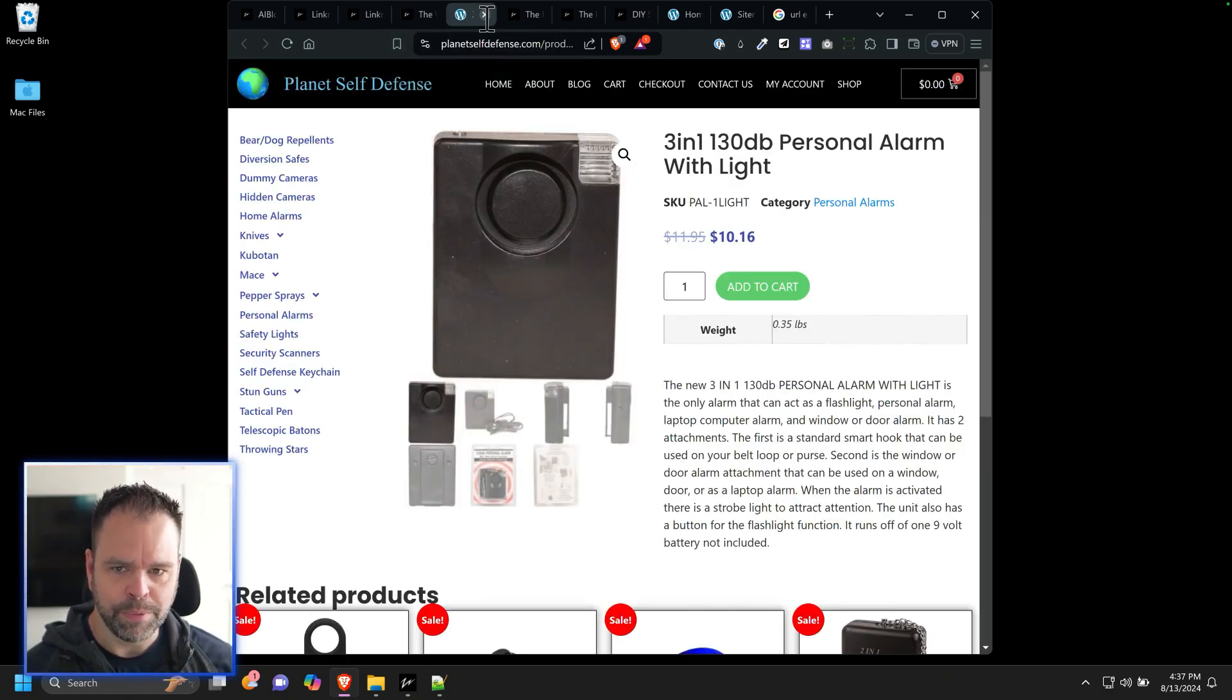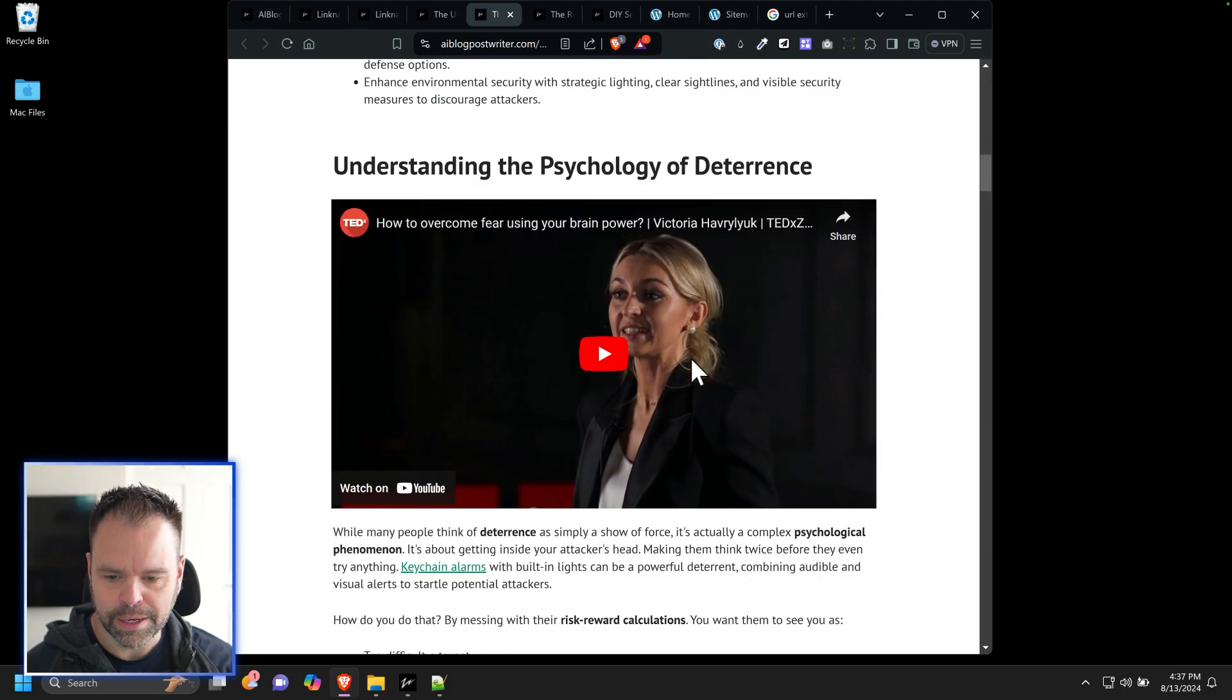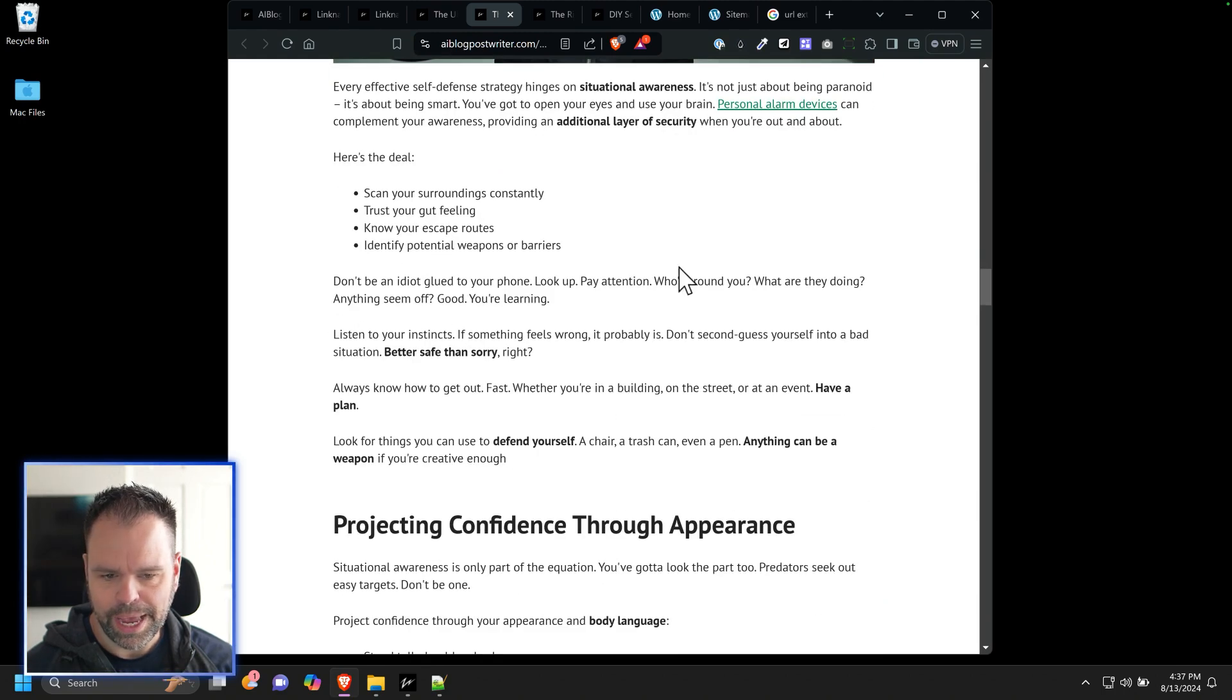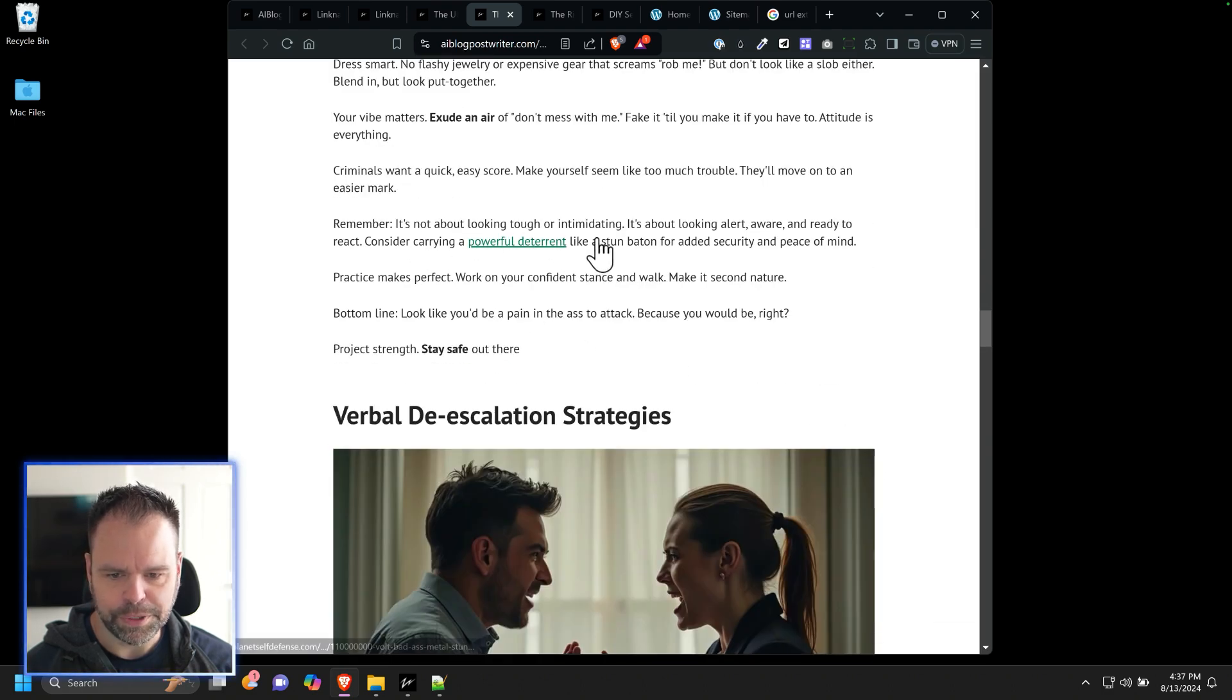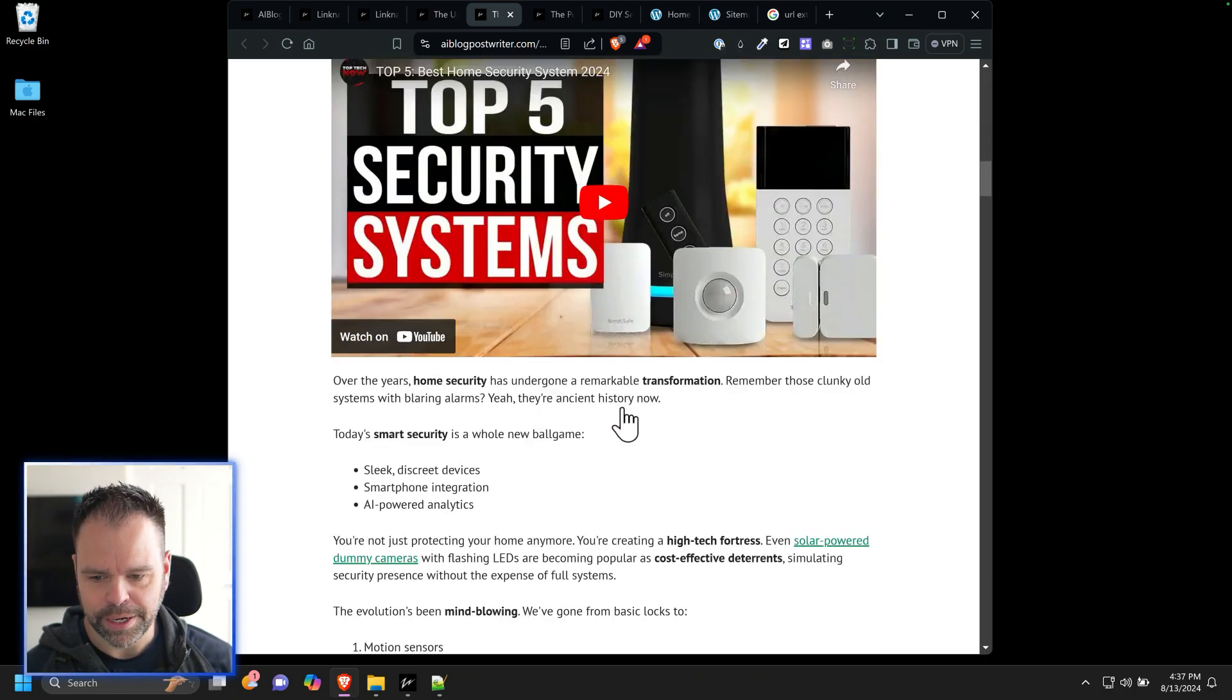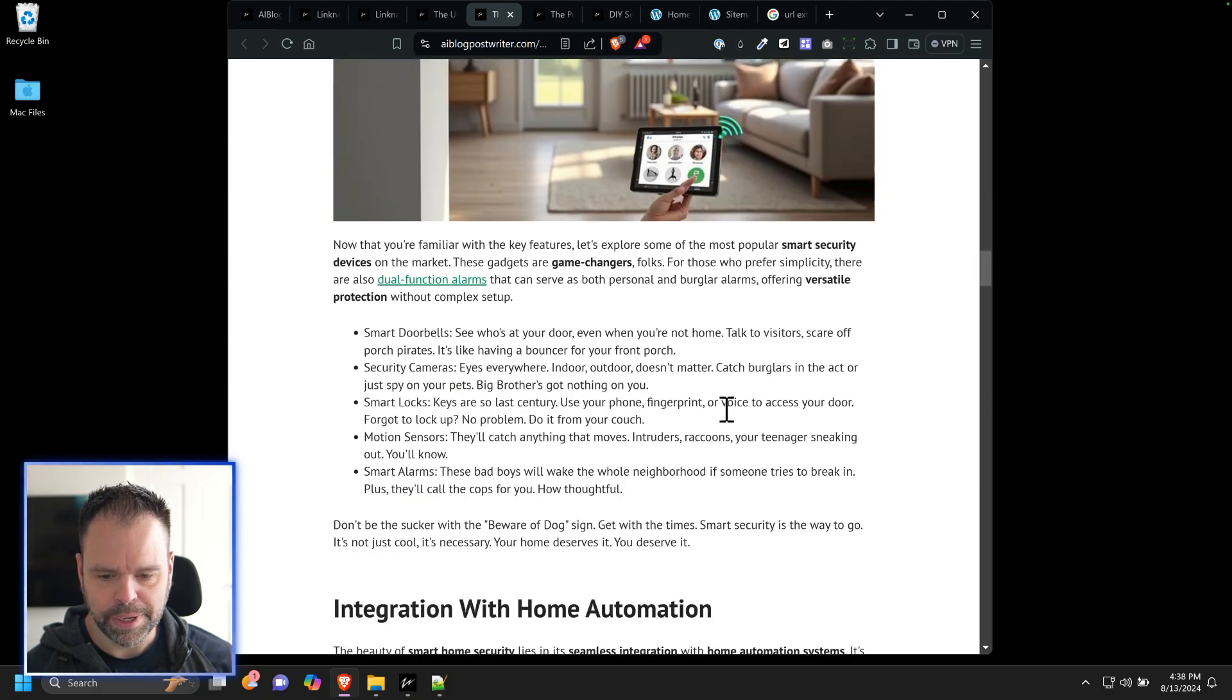So here's our personal alarm with a light right here. We have lots of different articles too. Power of deterrence is to scare away attackers before they strike. We have a link down here for a keychain alarm. We have a discrete self-defense tool. We have a personal alarm device. We have a consider carrying a powerful deterrent like a stun baton. So this is a stun baton right here. All of this was written by ZimWriter without any editing whatsoever. Let's scroll down here. Let's see. We have a solar powered dummy camera. We have a personal alarm.